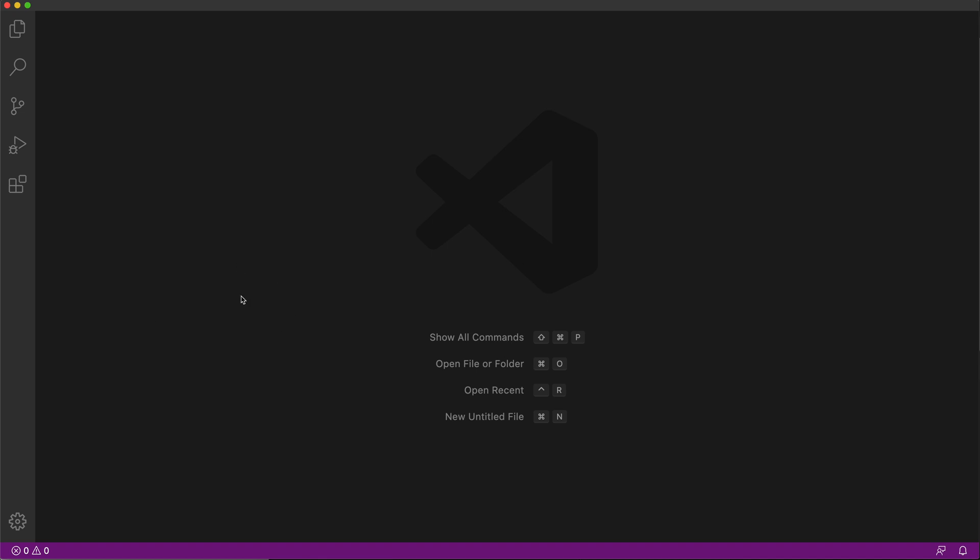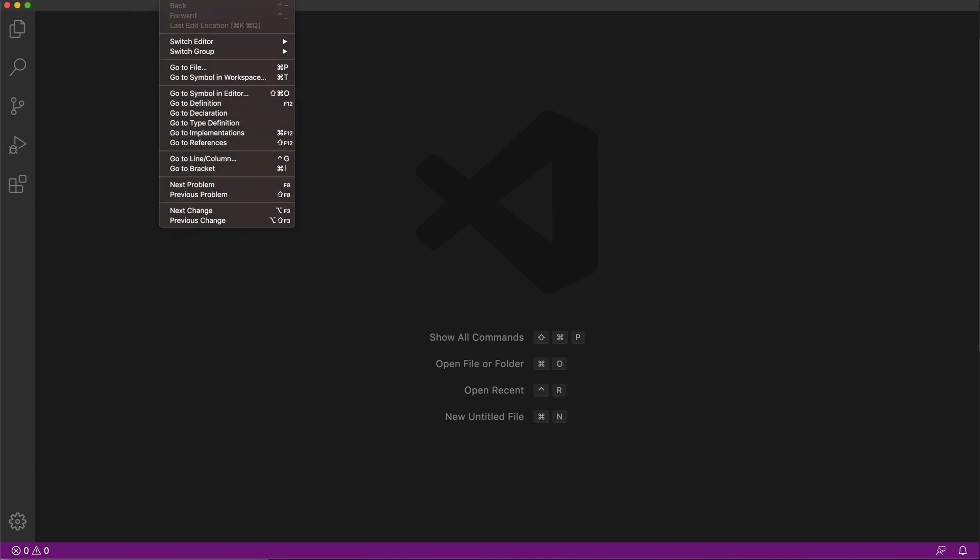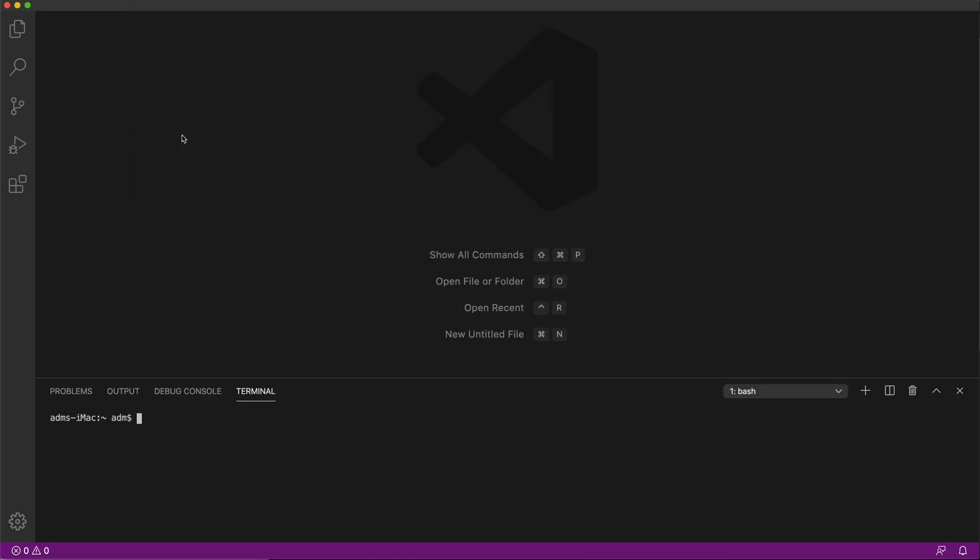And I want to open my integrated terminal now. So right here on top, you should have view, which you probably can't see, but it's up there next to file edit selection. So view and terminal. So if I open that, it should open my integrated terminal.